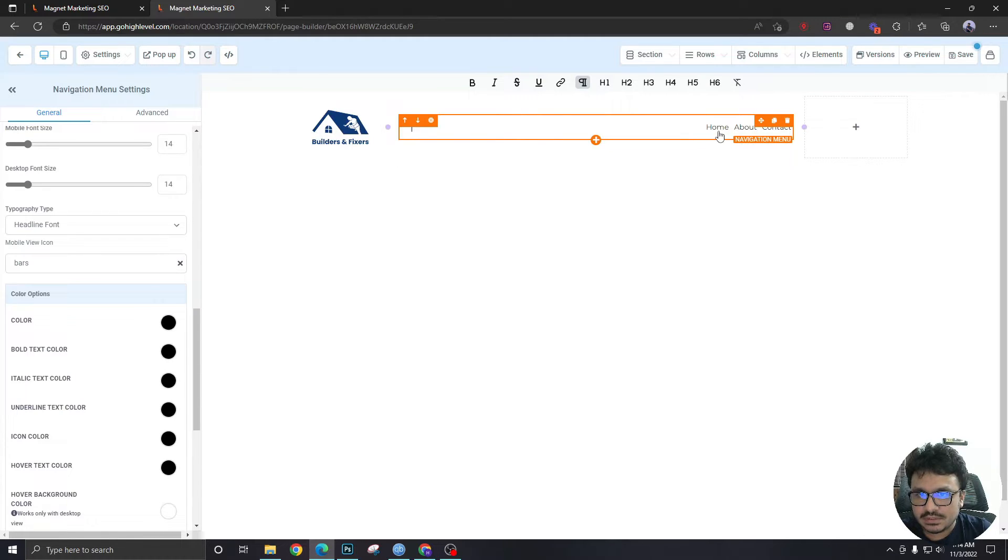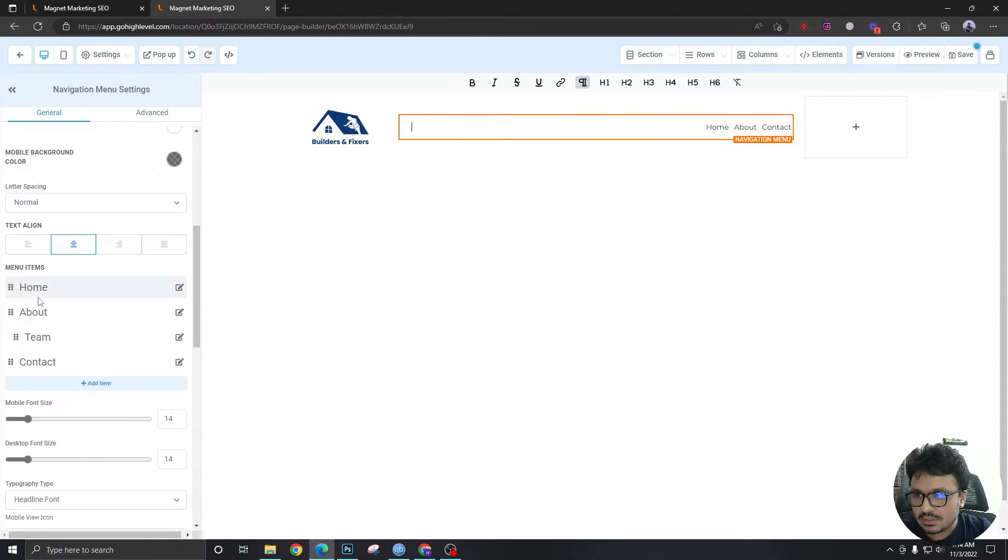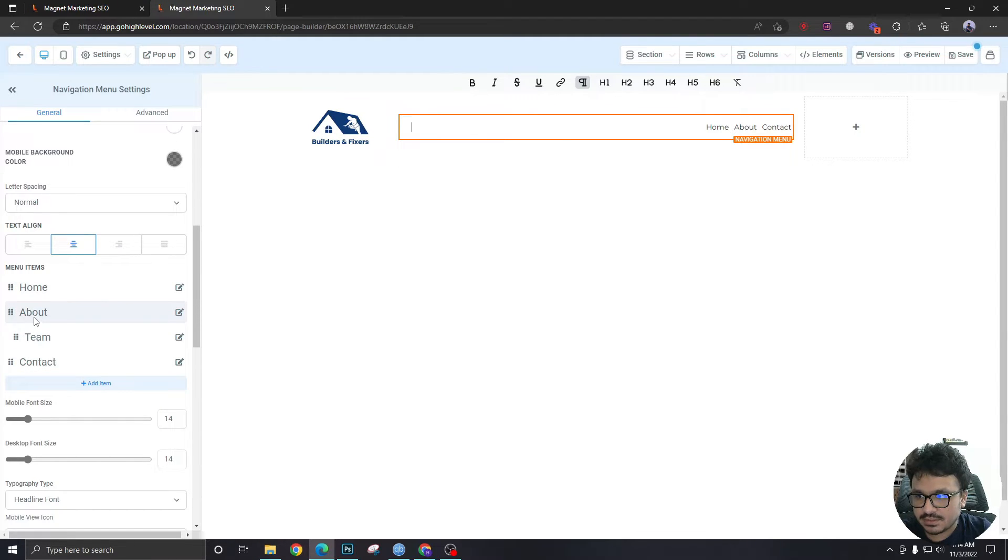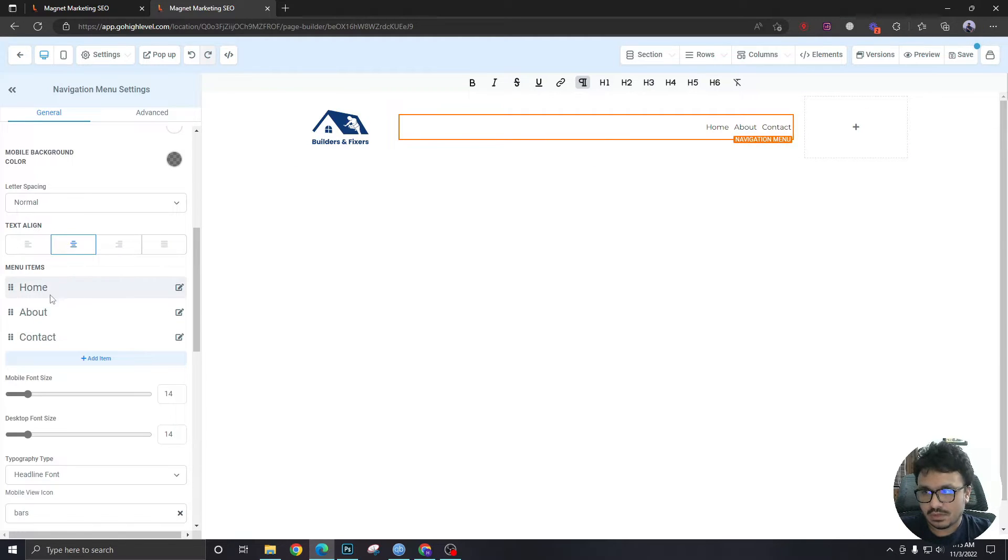As you can see, there's three options. And this one is a sub-item of About. So if I hover, I can see Team, which is this one. Okay, Home.